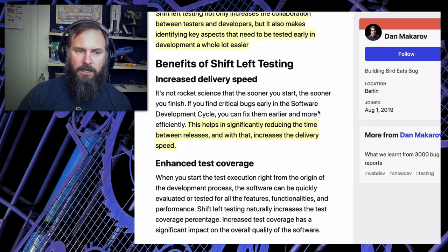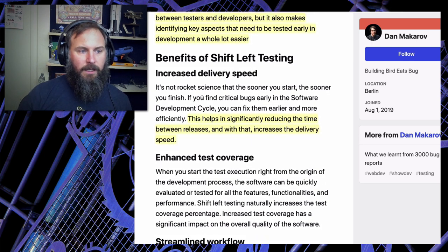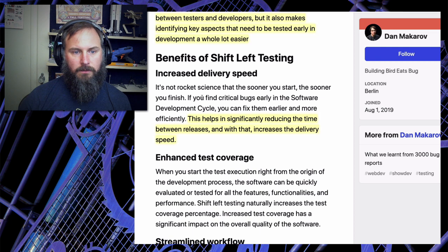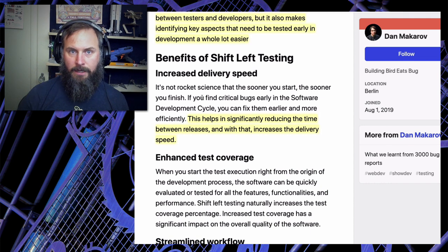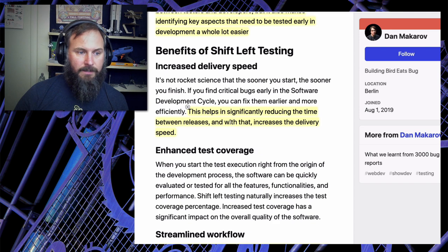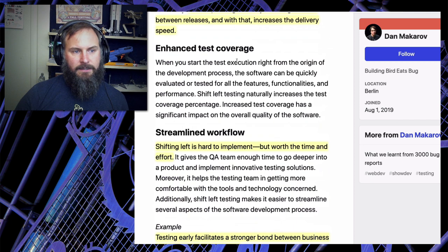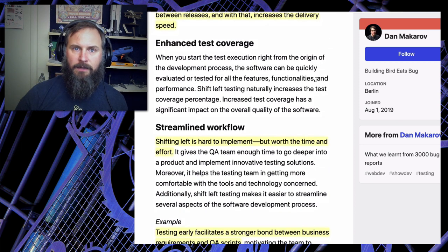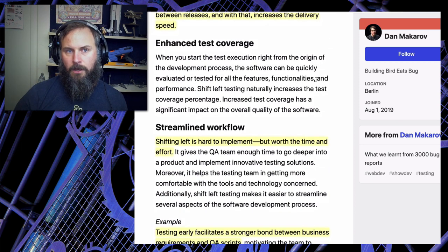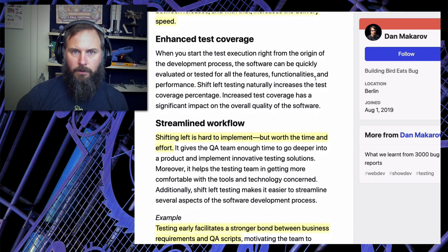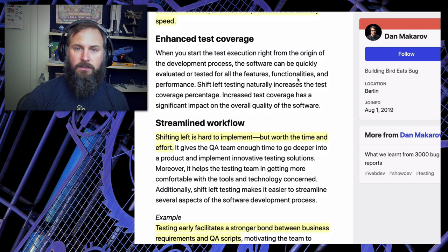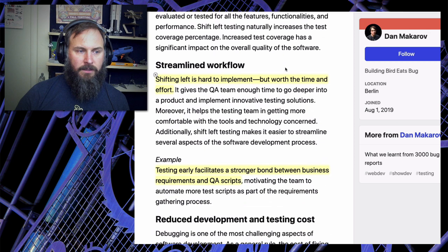Let's talk about the benefits of shift left testing. Increased delivery speed - basically the sooner you start, the sooner you finish. Being able to have your tests and test data ready to go means you can test quicker, significantly reducing the time between releases. Enhanced test coverage - the more time you have to write tests, the more tests you'll write that cover the code you need. You can also better plan out what tests need to be written. And a more streamlined workflow.